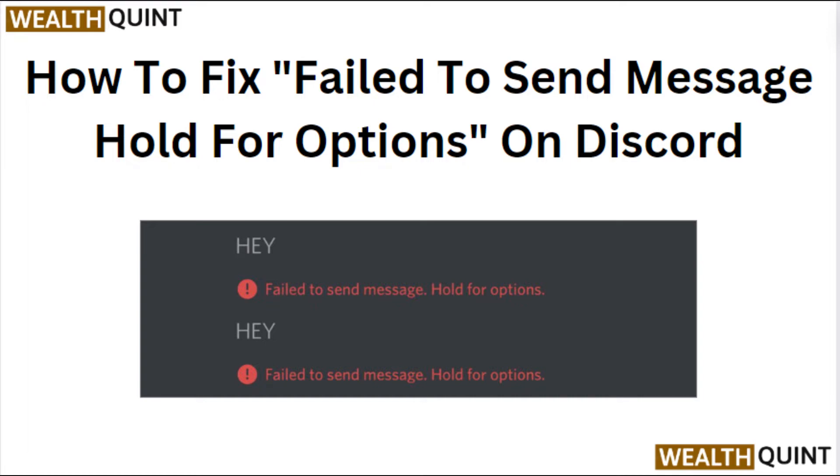Hi everyone, in today's video we will see how to fix fail to send message hold for options on Discord.